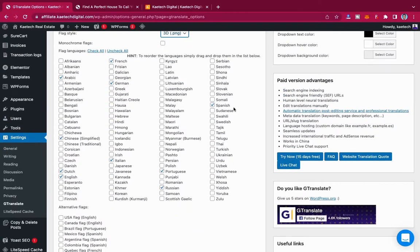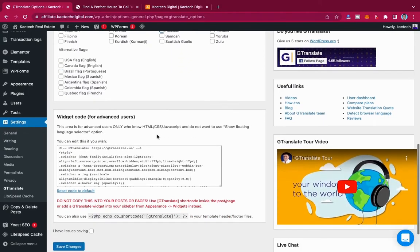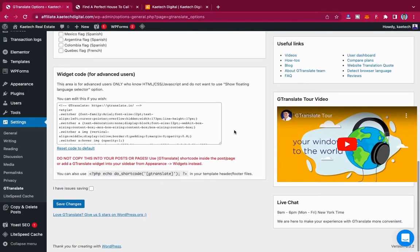Select the languages you want to use. For example, I don't want Arabic — I want French, German, Chinese, Dutch, English, Italian, Portuguese, and Spanish. So that's eight languages I want to use on my website. Then you can click Save.